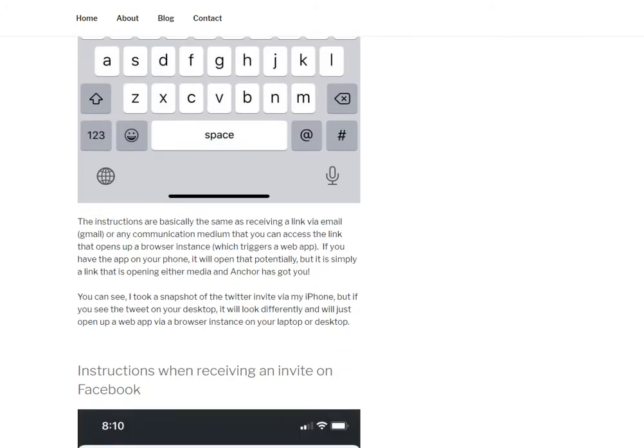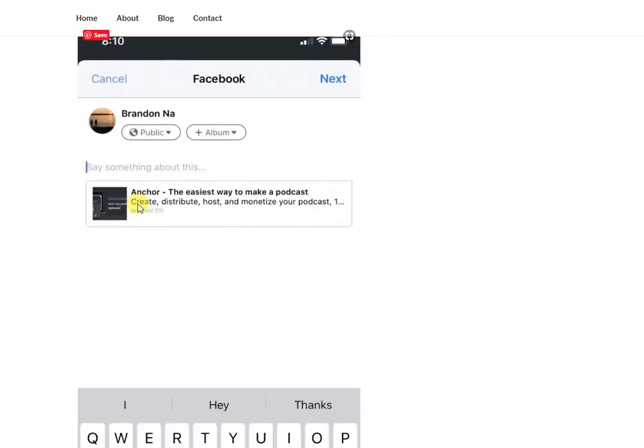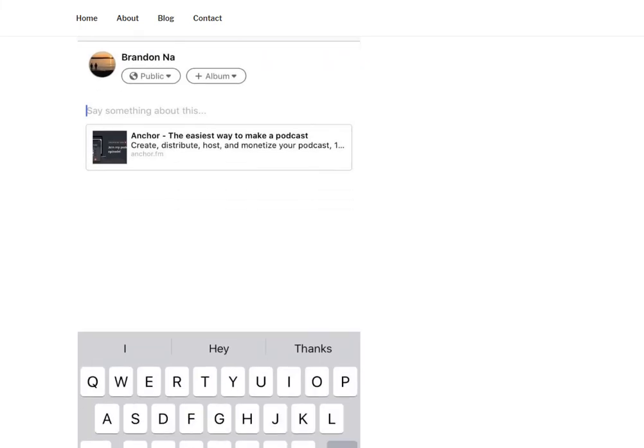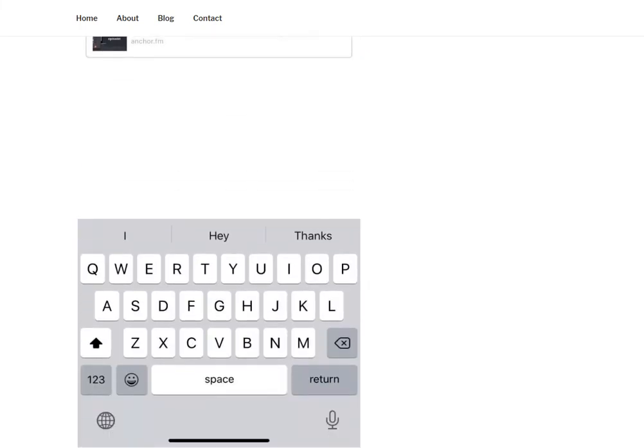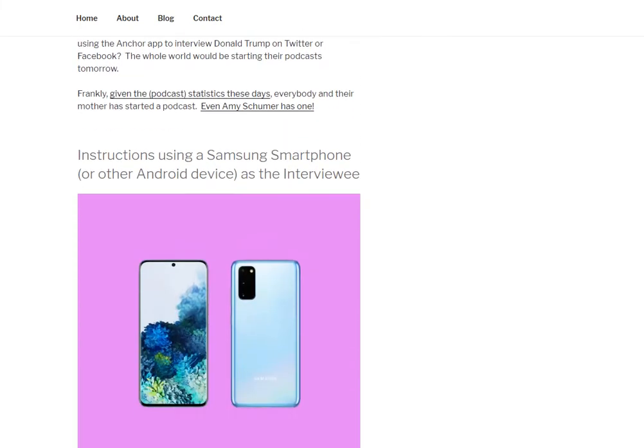And the same thing kind of applies to Facebook. What happens is, let's say they click on that to invite you. Ideally, they're going to send it to you directly and not necessarily tell the world. But again, Anchor and Spotify are pretty smart. And so what they're doing is they're telling the world that Anchor is being used to basically create this podcast. And so that's what's going to happen. But again, it's just the link. And so you click on that and a web app actually opens up. So that's basically it.